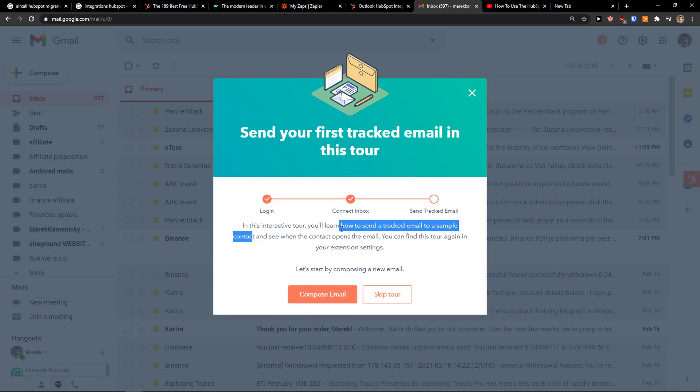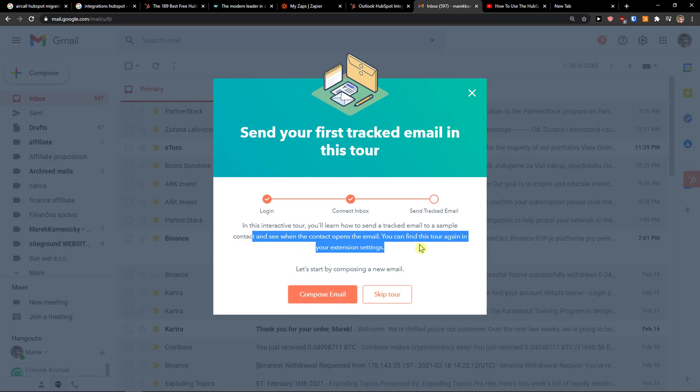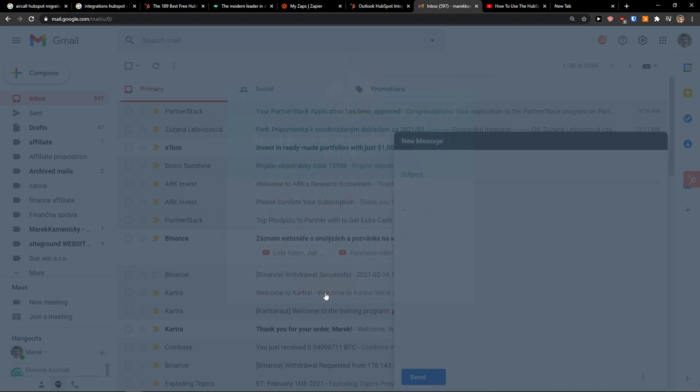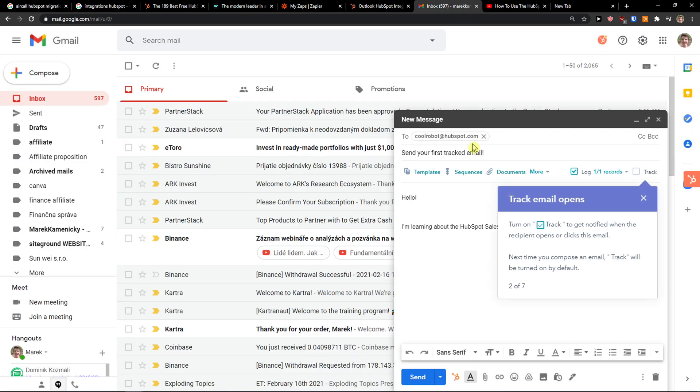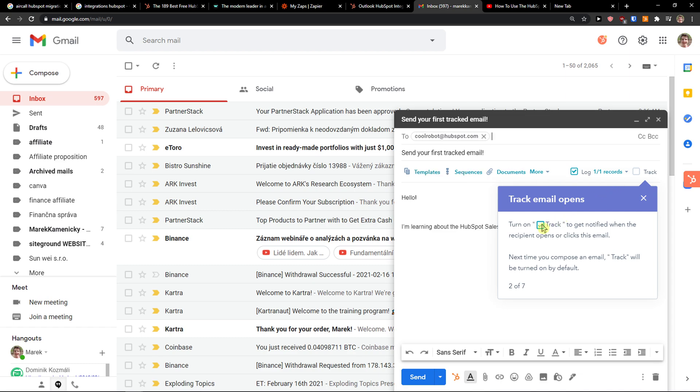Now I'm going to do this interactive tour where you will learn how to send a tracked email. Let's click Compose Mail. So right now you see that we have the add-on and you can turn on the track to get notified when the recipient opens or clicks this email.